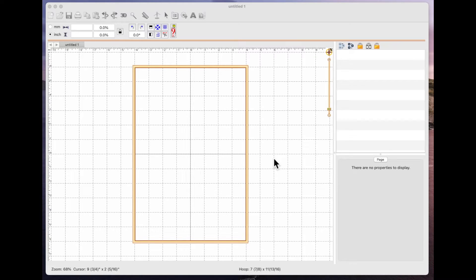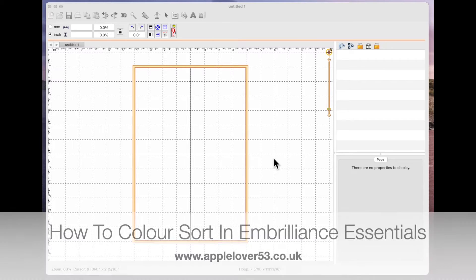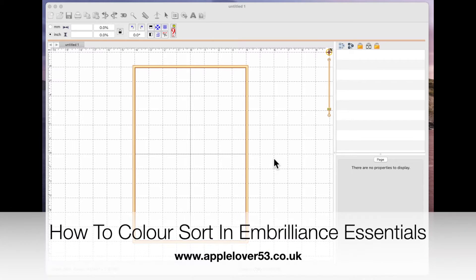Hi everyone, so in today's video I'm going to show you how you can change stitch colors and color sort using Embrilliance Essentials.